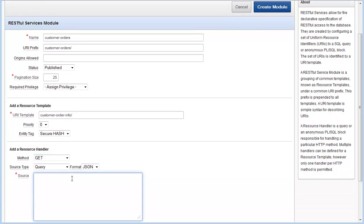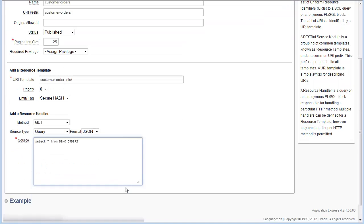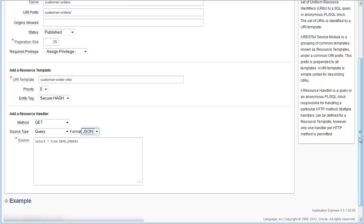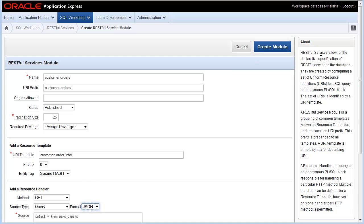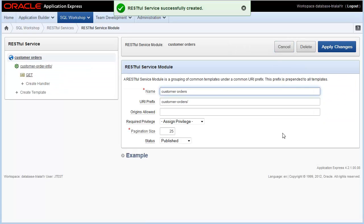I'm going to leave the source type as query. In the source box, I'm going to enter the SQL code that will return the information from my resource. In this case, it's select star from demo orders. I'm also going to leave the format as JSON. You have a selection of JSON or CSV. Click the Create Module button to save your module.